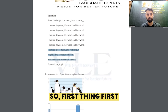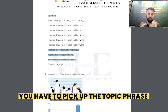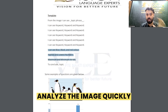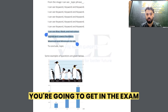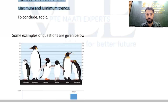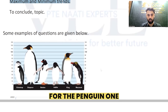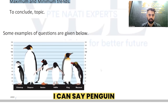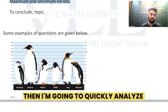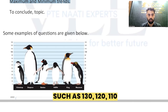First things first: pick up the topic phrase. In the 25-second preparation time, analyze the image quickly. Let's say you get this penguin image in the exam — what will be the topic phrase? I would say 'penguin.' Then I'm going to quickly analyze all the keywords visible on the screen.